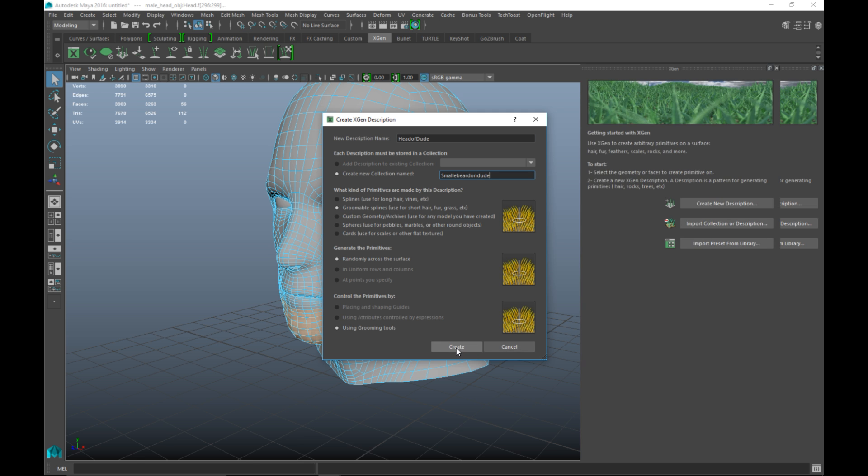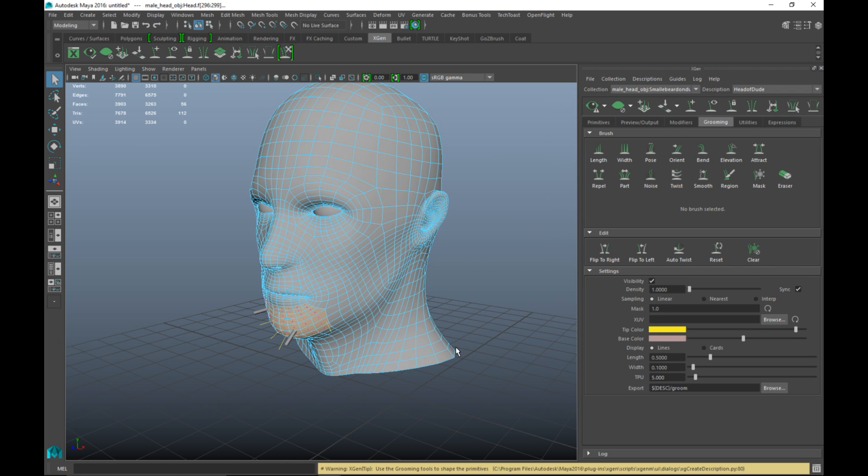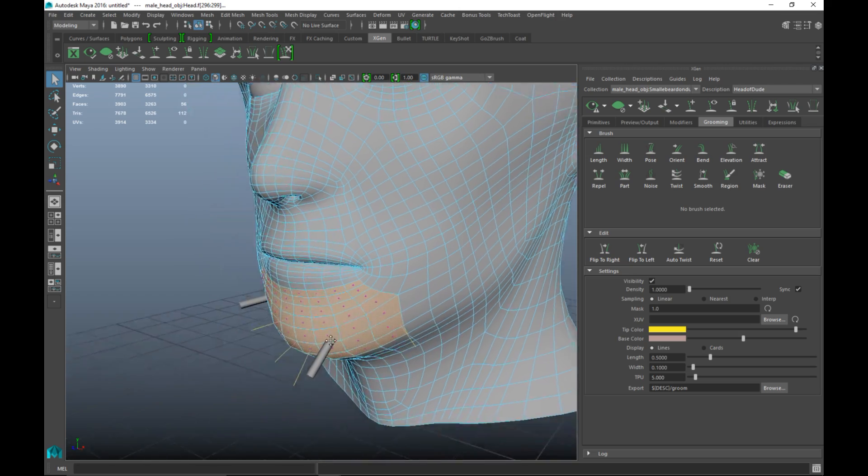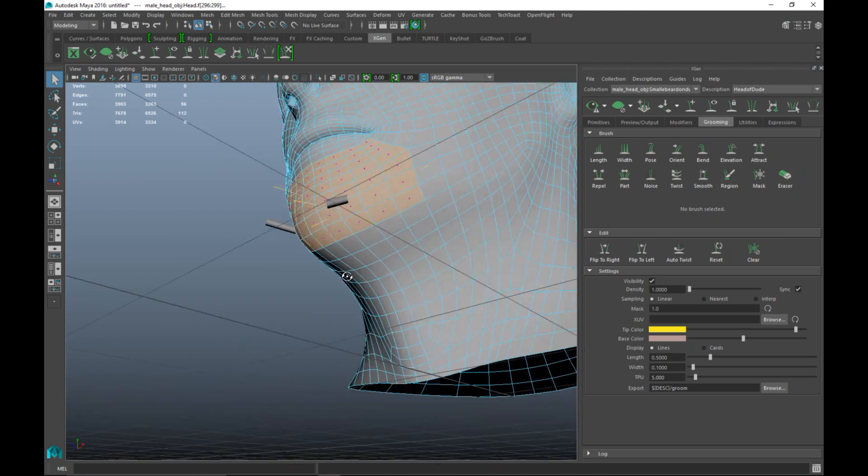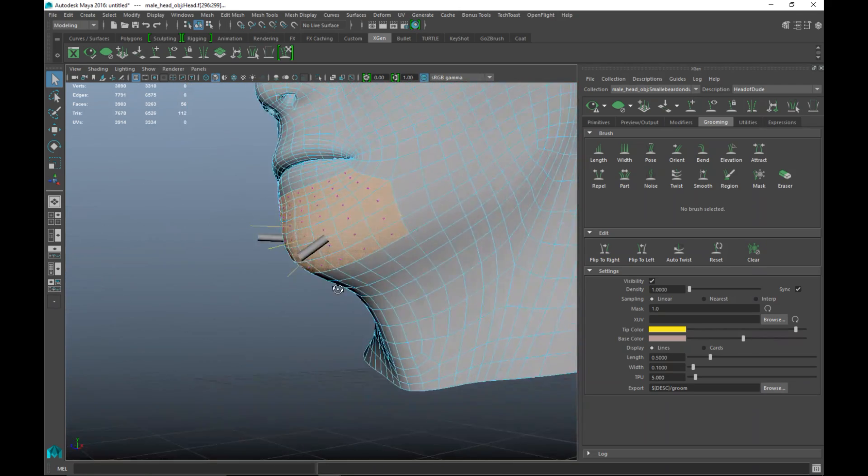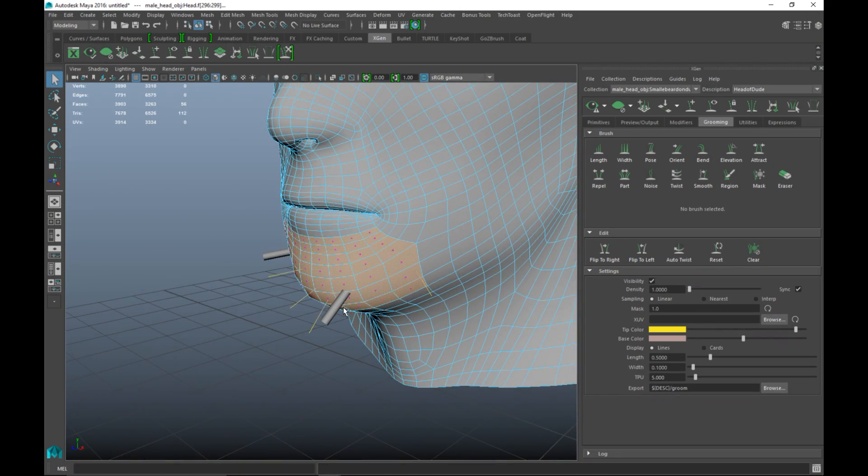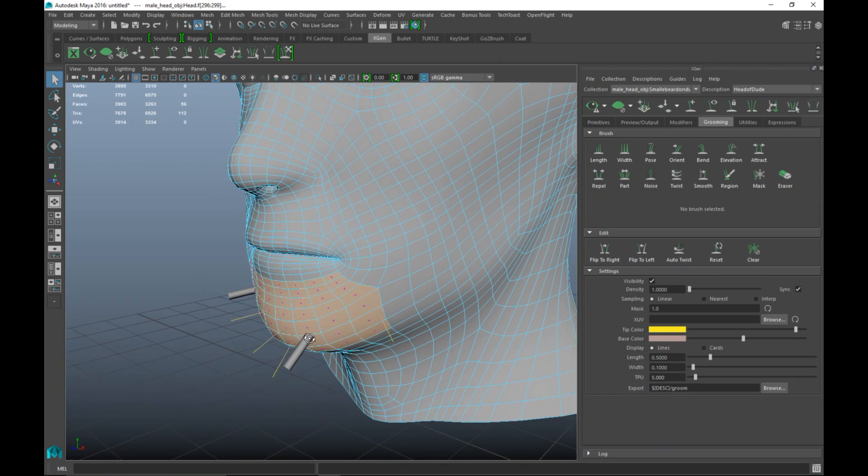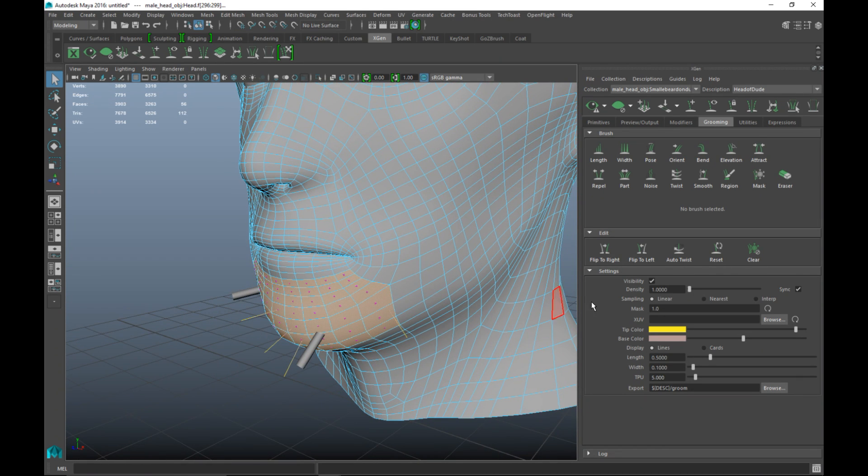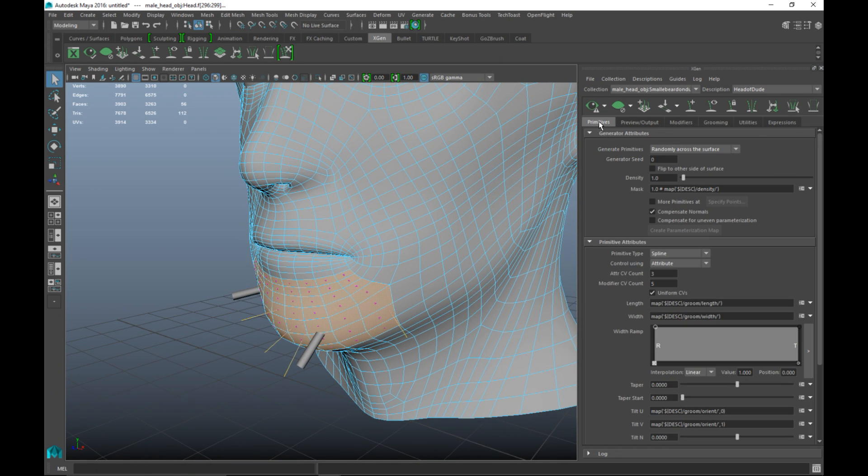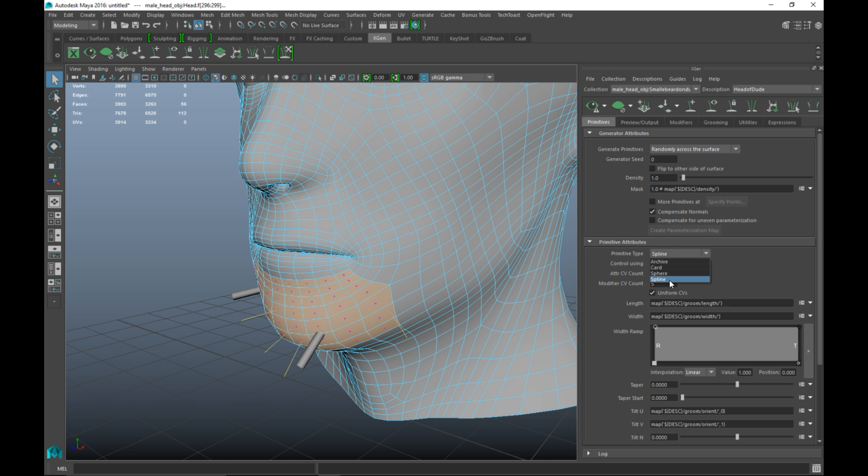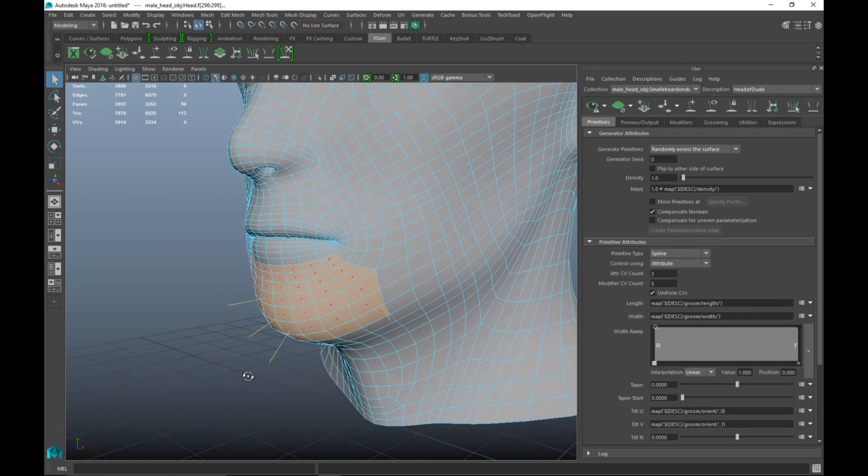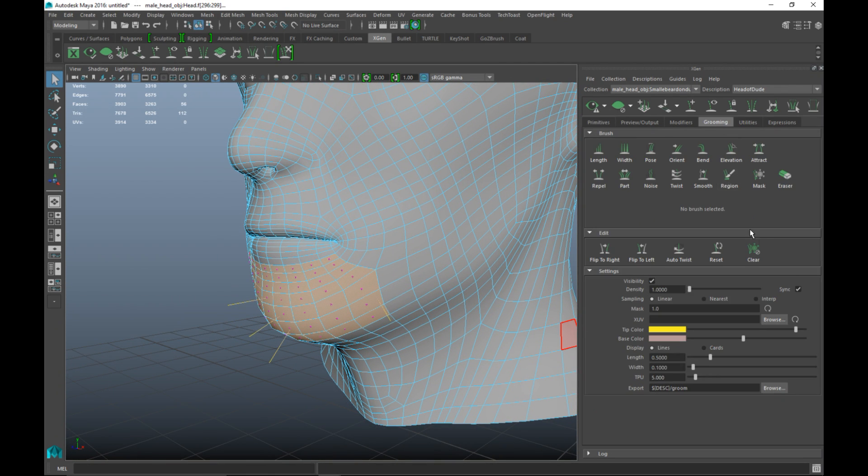I'm going to hit create and you see a couple of odd-looking things coming out of his chin here. This is kind of a Maya glitch as far as I'm concerned. The way to fix that is we're going to go into our primitives tab, go to the primitive type, click on the drop-down menu and re-click on spline. Now you can only see a few hairs sticking out, they're quite long but that's fine. We're going to go to our grooming tab and start to tweak that.